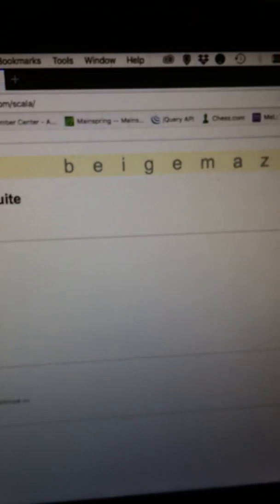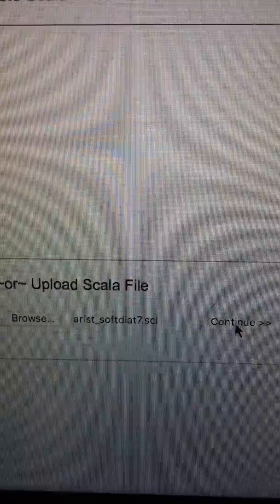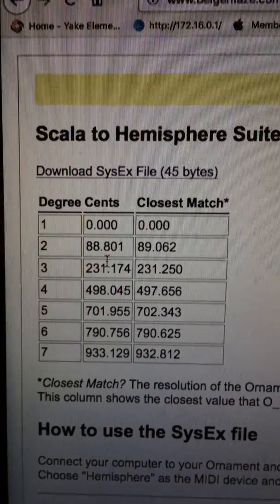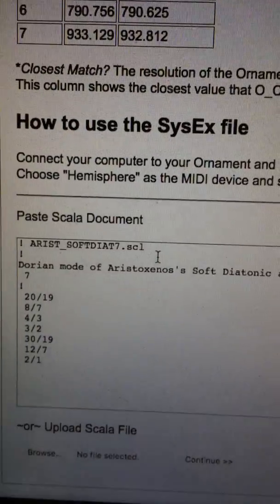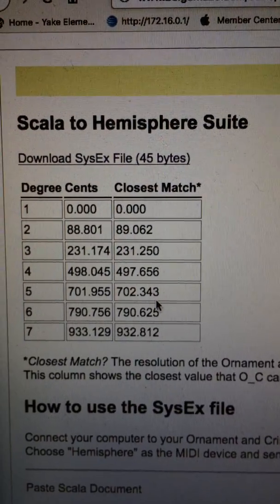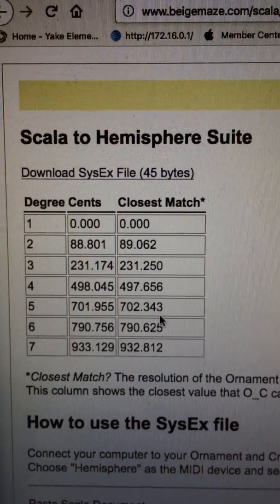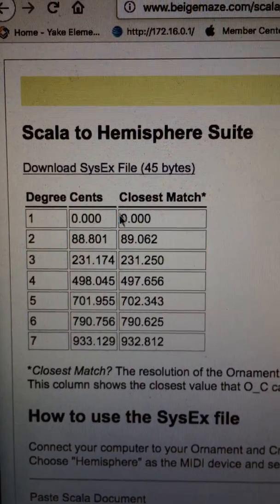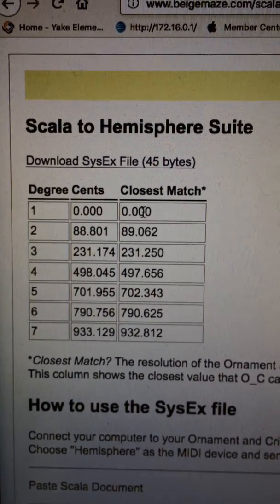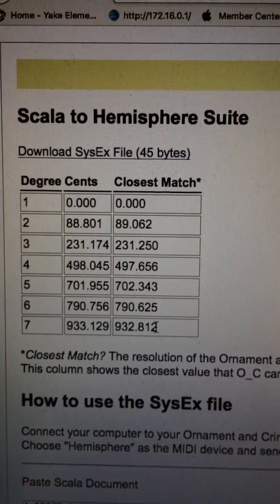I've downloaded all of the Scala library from the Scala website. Once you choose the one that you want, you press continue and it will bring you to a screen that shows you the scale. This is the Scala document and then this is the cents information as parsed from that. It shows both the actual cents from the Scala document and also the closest match that the Ornament & Crime is capable of getting.